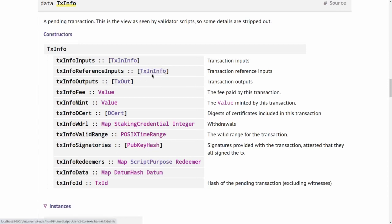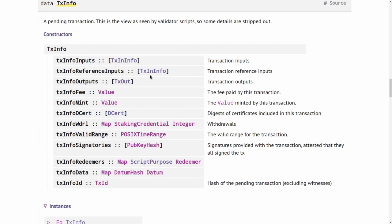These inputs can again sit at pub key addresses or at script addresses. Normally if a transaction wants to spend a pub key address UTXO, the transaction has to be signed by the owner of the private key belonging to this pub key hash. If it's a script UTXO, then the validator will be executed. For reference inputs, you don't need the signatures or execution of validators. They are just there for information and are not spent by the transaction. The nice thing about these reference inputs is that several transactions in the same block can use the same UTXO as reference inputs.